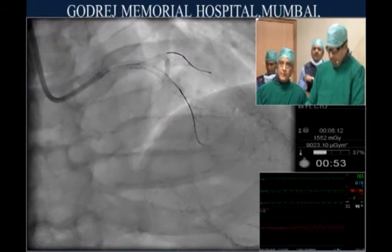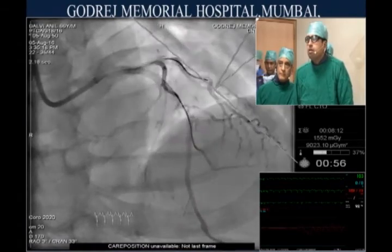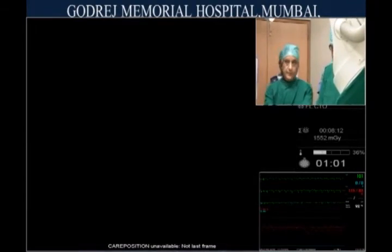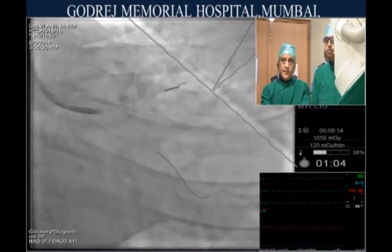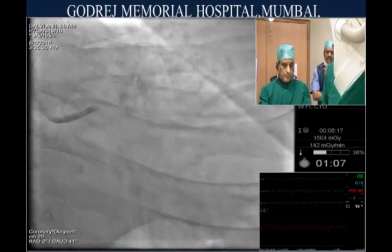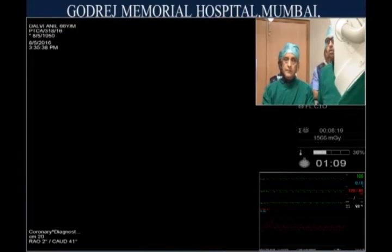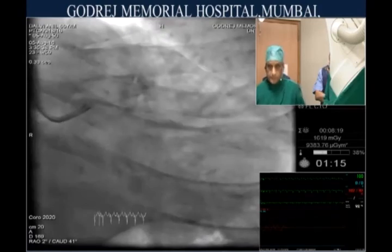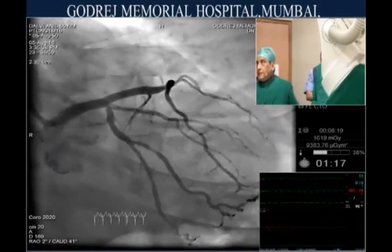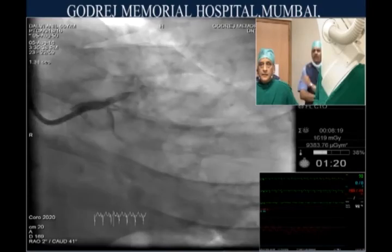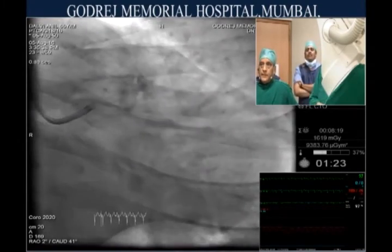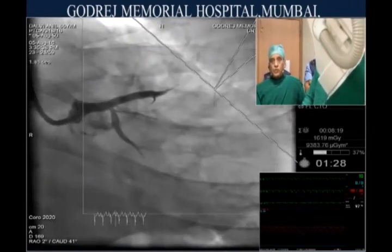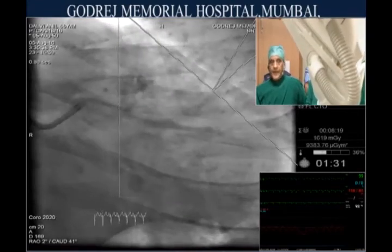Beautiful result. Go to the caudal view. We can take the wires out and take pictures — looks very good. That looks great, perfect. No EKG changes, patient doing very well. The question always comes in these cases: should you do a routine kissing balloon dilatation?